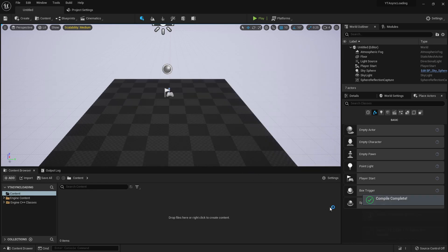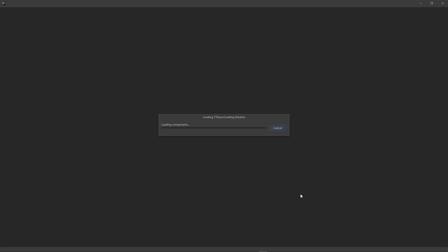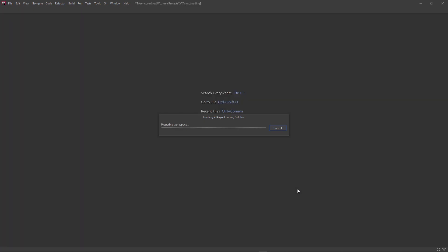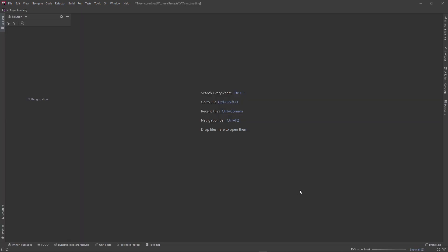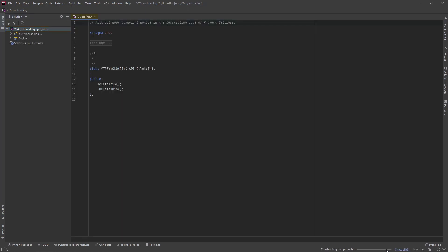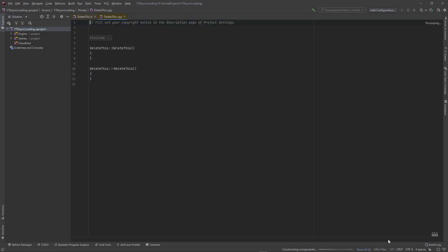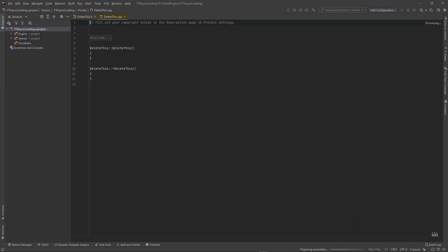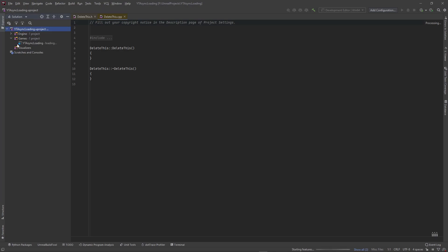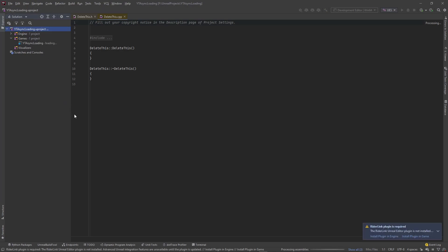All right. So that went ahead and I guess it installed the Rider link plugin as well, which I didn't know it did. I'll double check here in a second. It should give me the opportunity to either install it in the game or install it in the engine. So let's see what that does here.